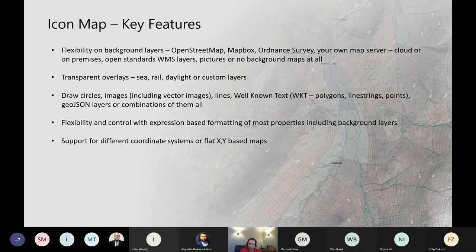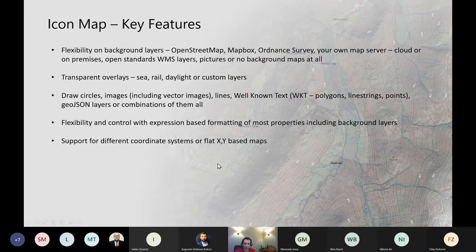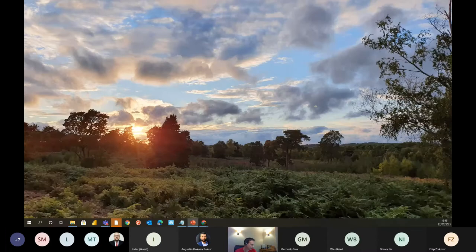What was released yesterday is the ability to support different coordinate systems or even flat XY-based maps — so if you're in a country where normal longitude/latitude doesn't make sense, or perhaps it's not a map at all but an internal building plan, all of that is now possible. Let's jump out of PowerPoint and look at some of that functionality in demos.